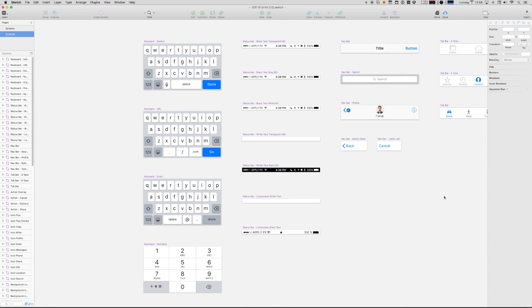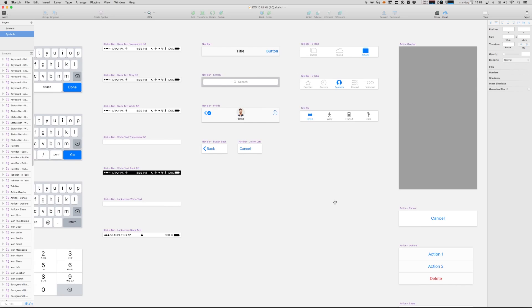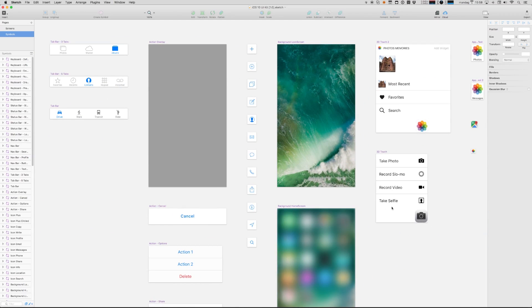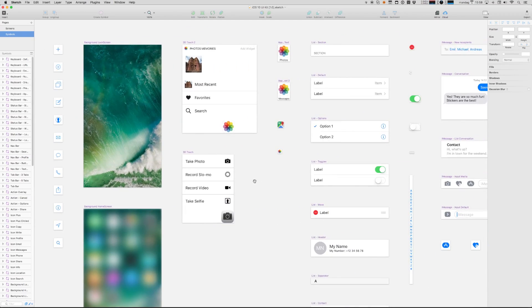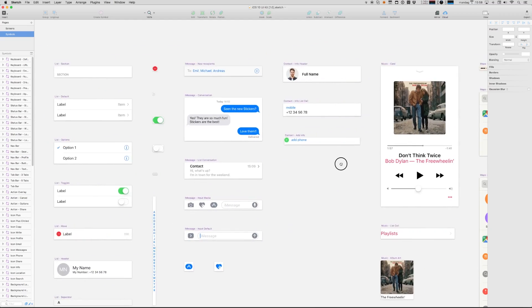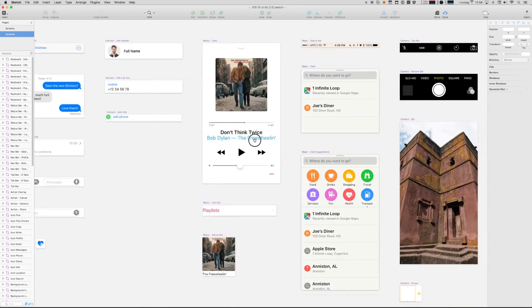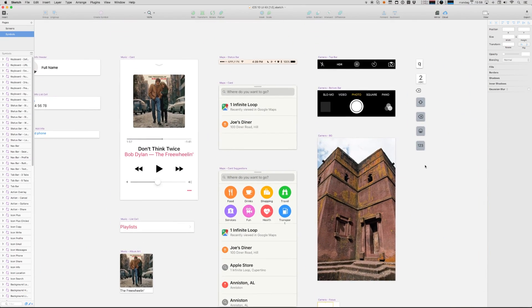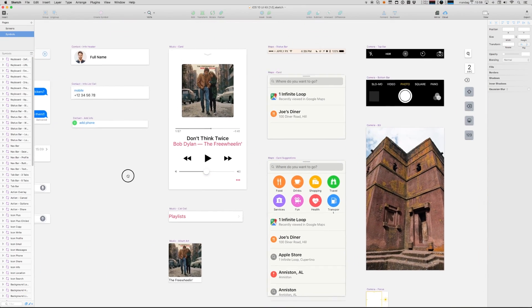In many ways the symbols page just collects all of the iOS interface elements in one big mood board. You can copy and paste these things in if you like, but I want to show you another and more versatile way of working with the symbols.